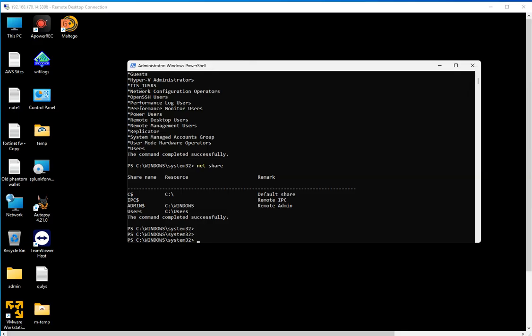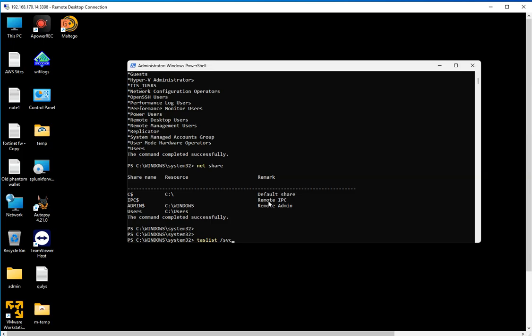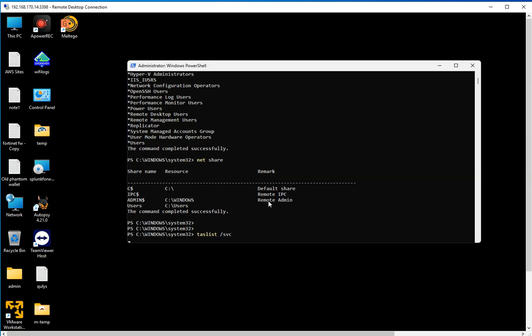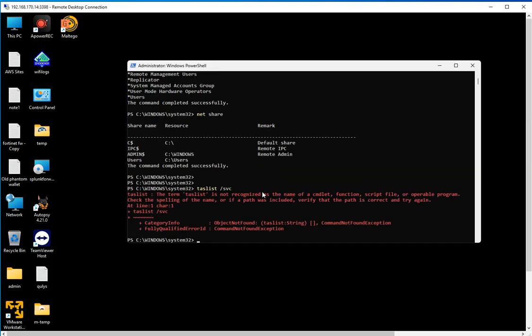The next one is tasklist. If we use it with /svc, it's going to show all the running tasks with the services attached to them, which is super useful. What's not going to be useful is how much information you're going to get. So let me come here...